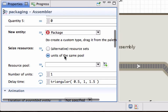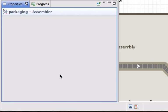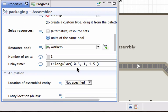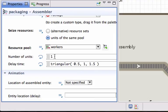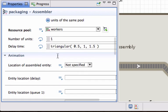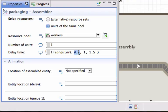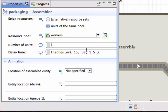We want them all to use the same resource pool and it will be workers. Each worker can package his own unit, so we only require one worker for every assembly that comes into this area. And let's make the delay time anything not less than 15 seconds, a mean or most likely mode of 30 seconds, and as much as 90 seconds.